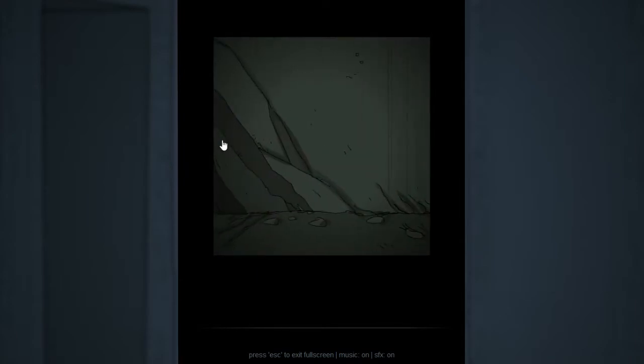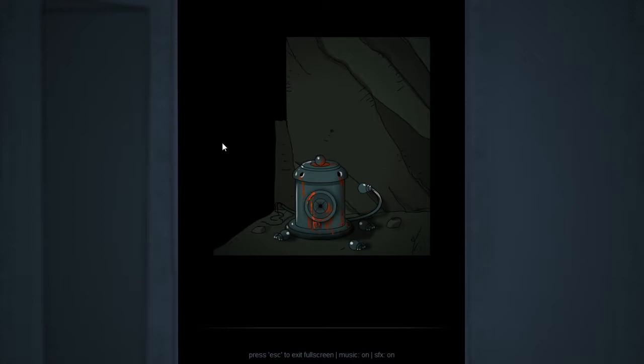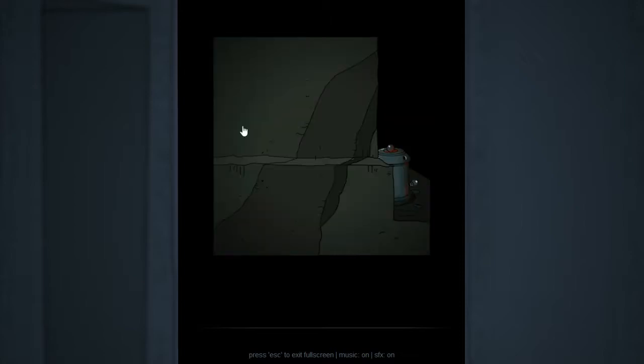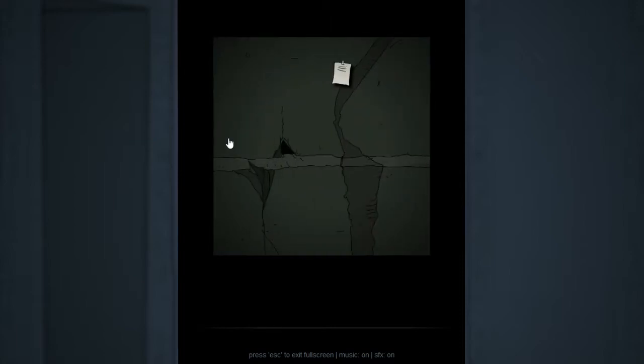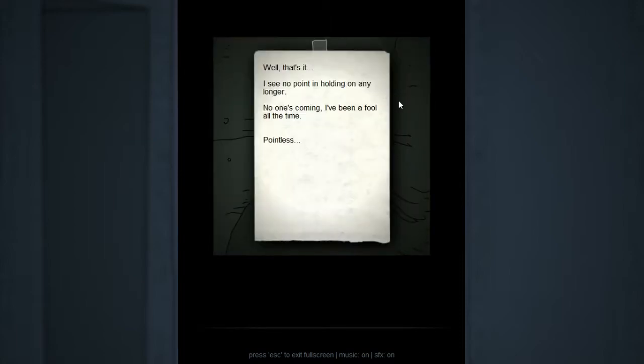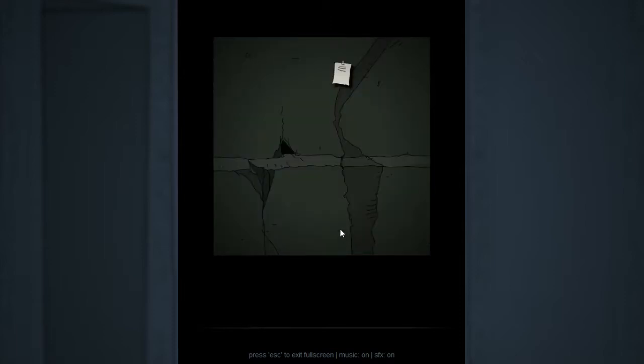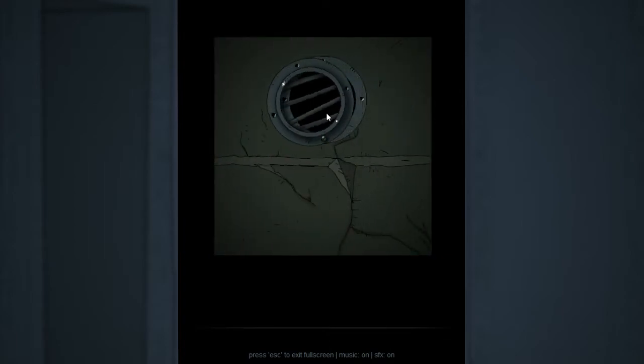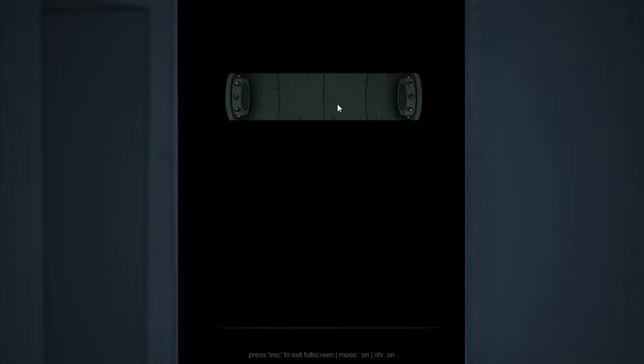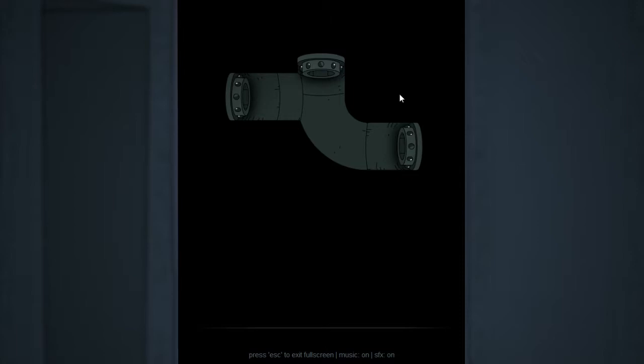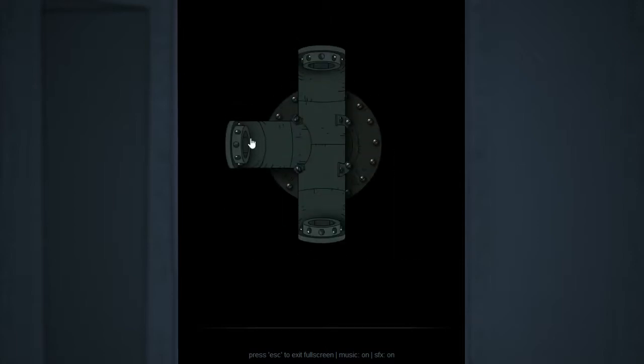Anyway, let's have a look around at least. This almost looks like it'd be a portal, but clearly very old and broken down. Are we gonna be digging through more sewers? Well, that's it. I see no point in holding on any longer. No one's coming. I've been a fool all the time. Pointless. Look on the bright side, buddy. That'd probably be the smart thing to do. I mean, I don't know what that bright side is, but when you find it, you should look on it. Nothing over here. So we are gonna be digging through more sewers, aren't we? Well, at least there doesn't seem to be any sewage we're actually swimming through or anything. So I guess that's a good sign.